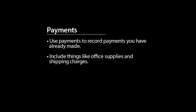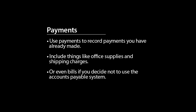Use Payments to record payments you have already made. This can include things like office supplies and shipping charges, or even bills if you decide not to use the Accounts Payable system.